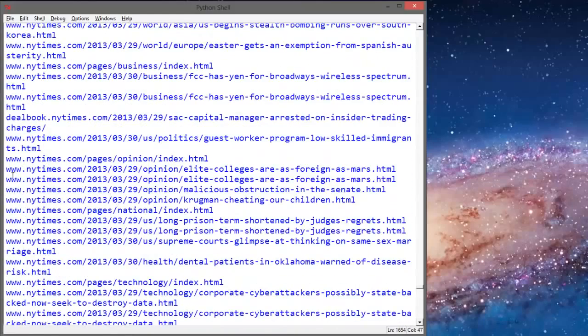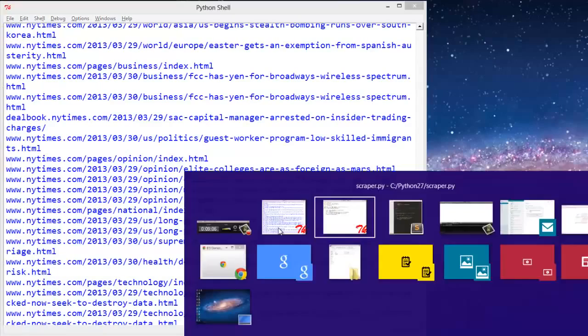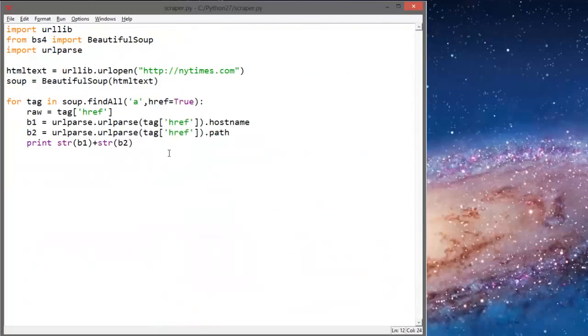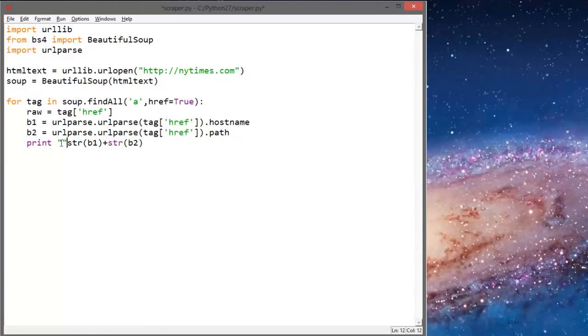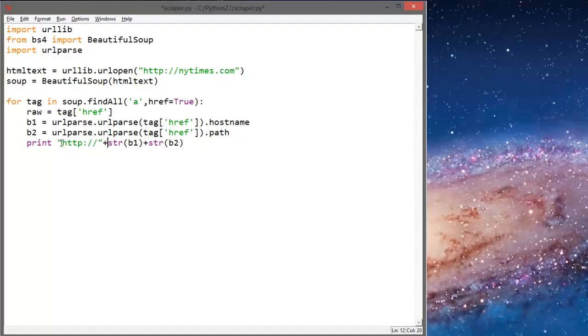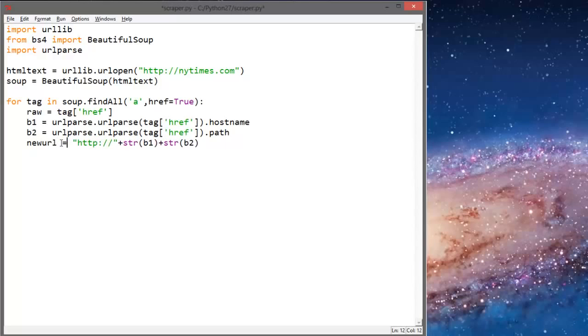And when we're actually adding the URLs to our URLs stack or queue, we actually want to add HTTP to the front. So http plus string, and this is going to be called new_url equals that. And then we'll print new_url.